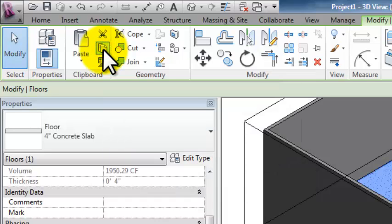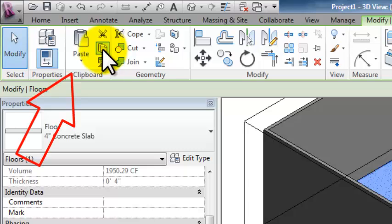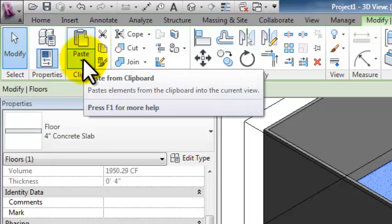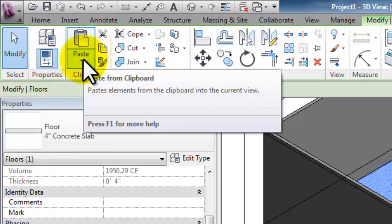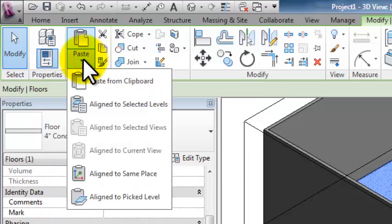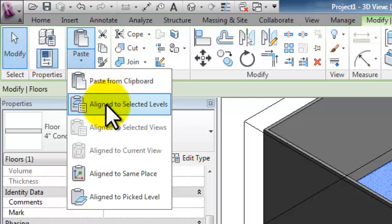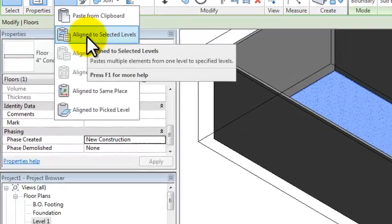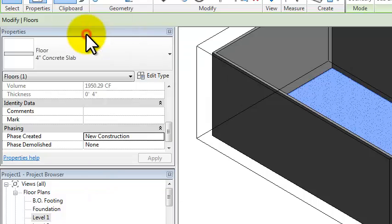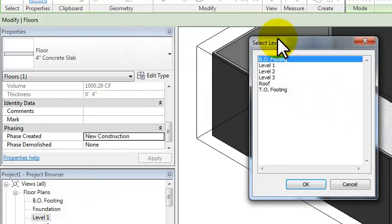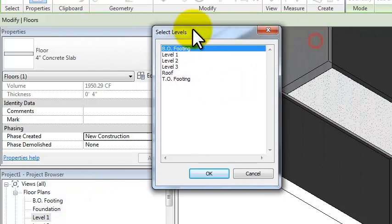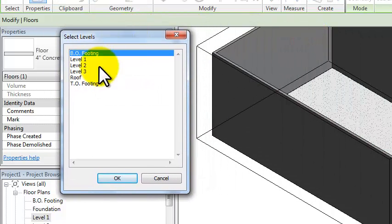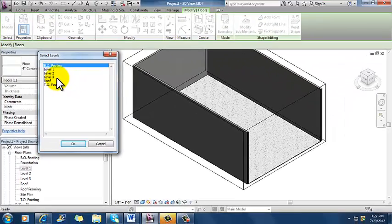And then when I did that, notice that my paste button is now available. It was grayed out before, but now it's available. And click that drop-down arrow underneath paste. And what's available there that's really kind of neat is this paste aligned to selected levels. It's the second option down. I'm going to go ahead and click on that. And it gets me this little dialog box where I can select the levels that I want to paste this thing to.